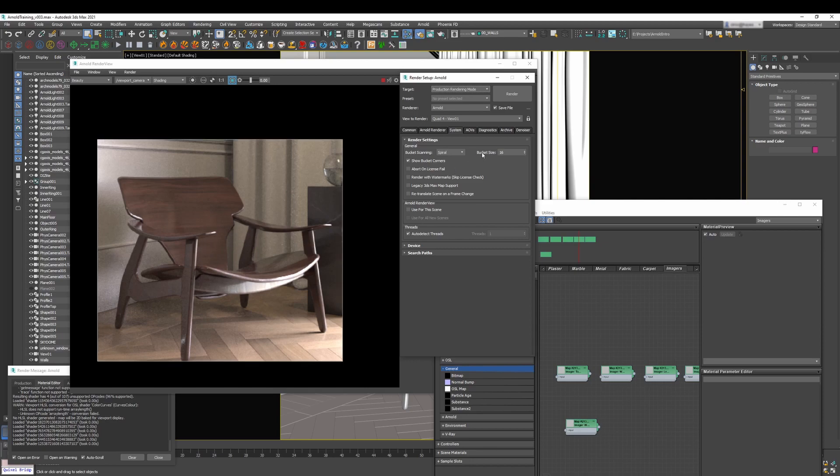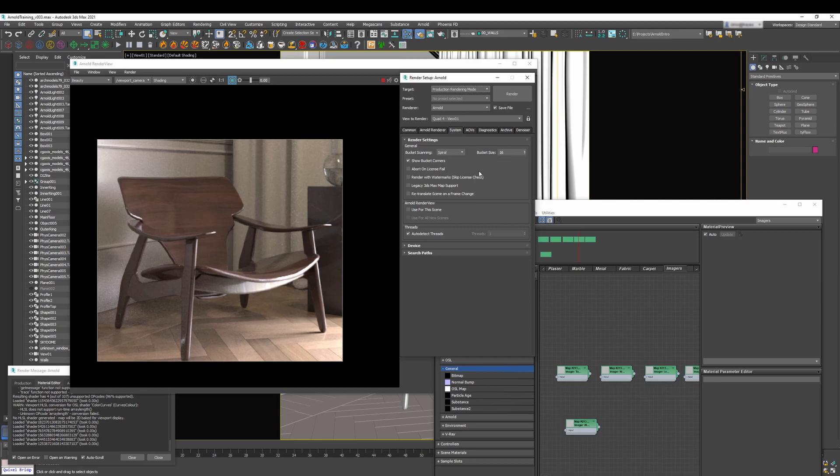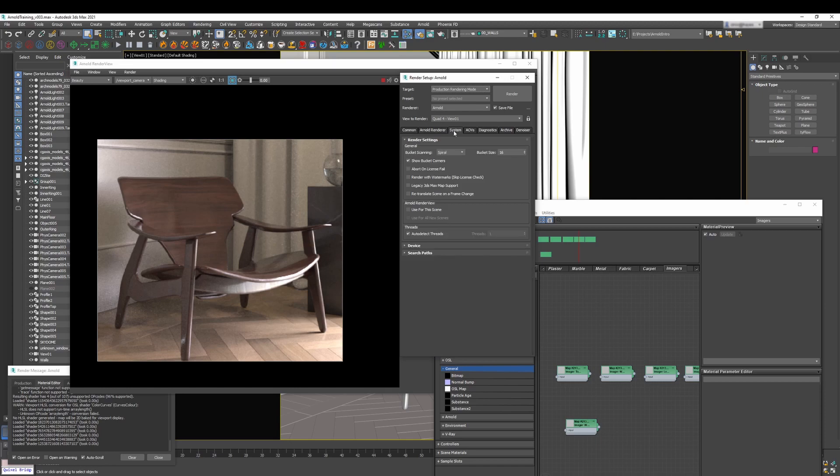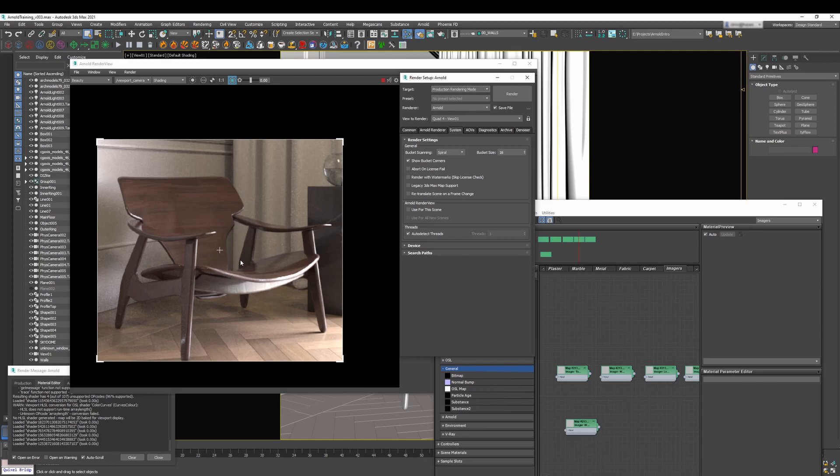Along with that, you may want to change your bucket size from 64 pixels to something like 32 or even 16 like I have here. This option along with something like progressive render and adaptive sampling, it's not going to make your render faster but it's definitely going to help you have a faster preview. This is quite useful and practical when you are adjusting textures and materials like I mentioned.